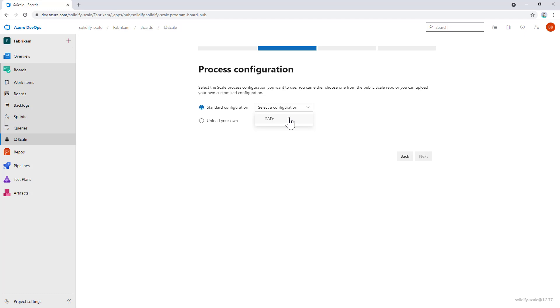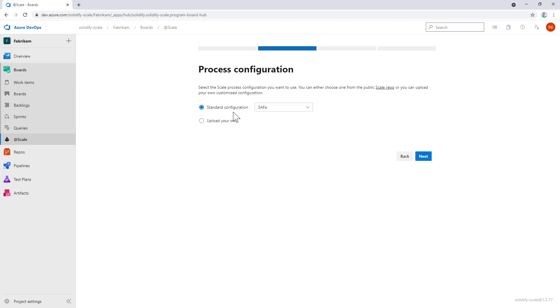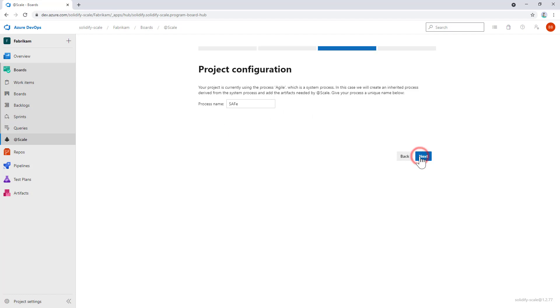If you want to customize it, you could download this file from the link that points to a public repository, customize it, and upload your own process. But in this case, we want to use the standard one. We click Next. In this step, the configuration asks about the name for a customized Azure DevOps process that will be created for you. This is done because we detected that this project doesn't already have a customized process.